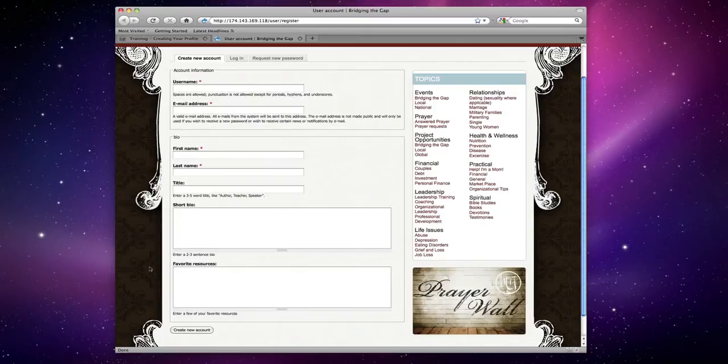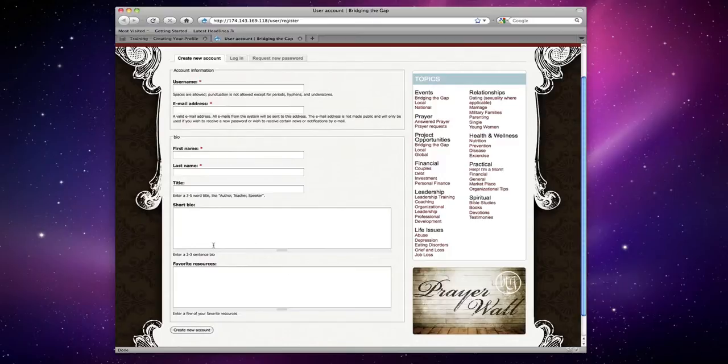This bio area is the information that your readers will see in your profile view, so make sure when you're filling it out it's what you want your readers to see and it is descriptive enough to help them to get to know you.